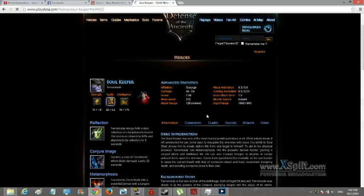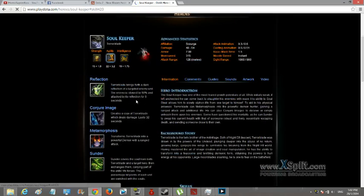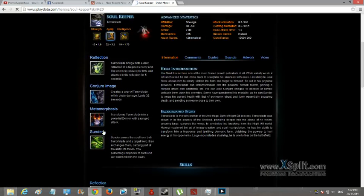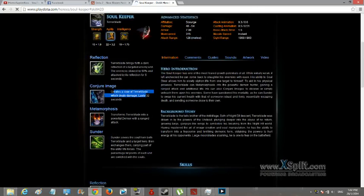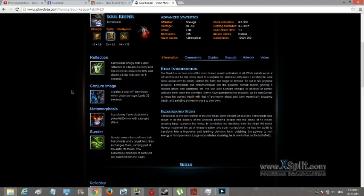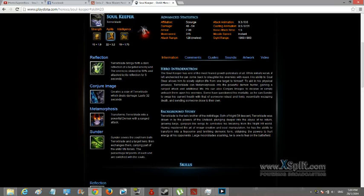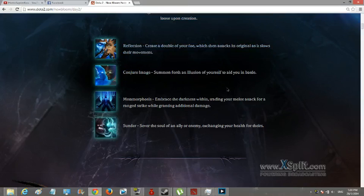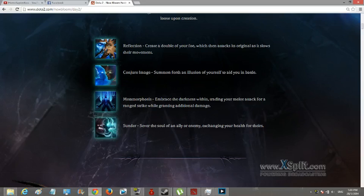I think in Dota 1 he's just a heavy carry. Yeah, creates a copy of Terrorblade, duration 32 seconds. Maybe it just creates an illusion of yourself, Terrorblade, to aid you in battle. So yeah, that's about it.